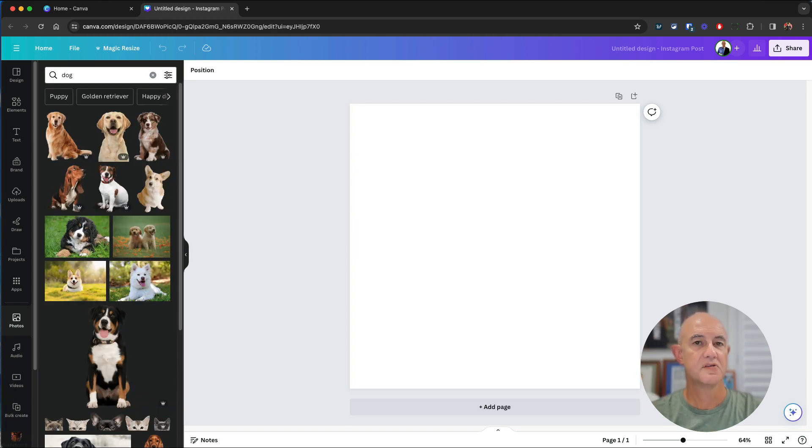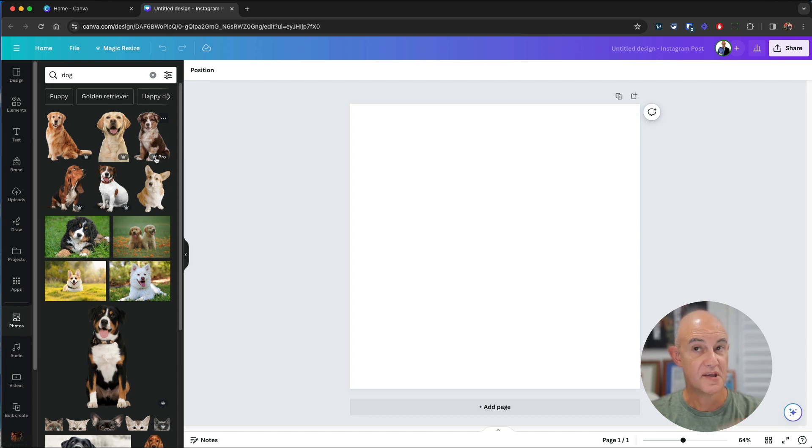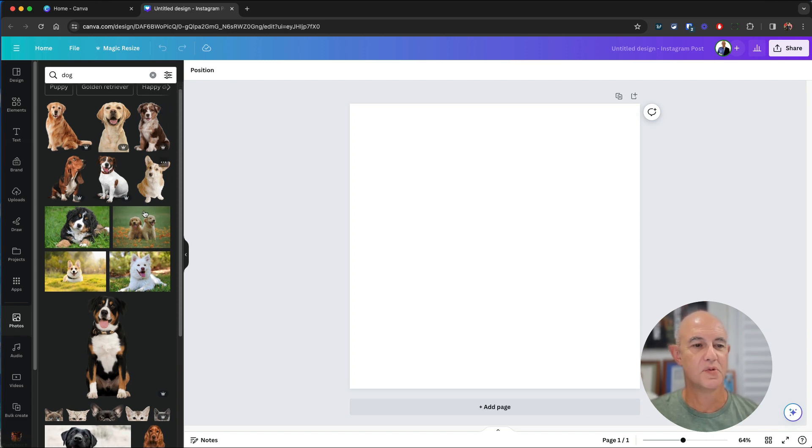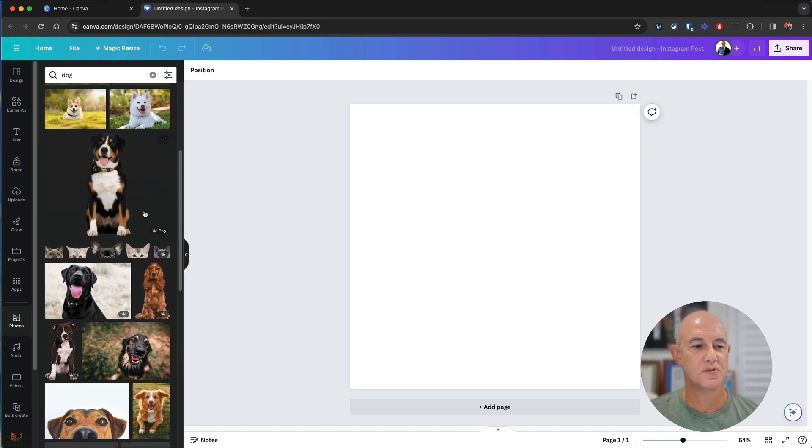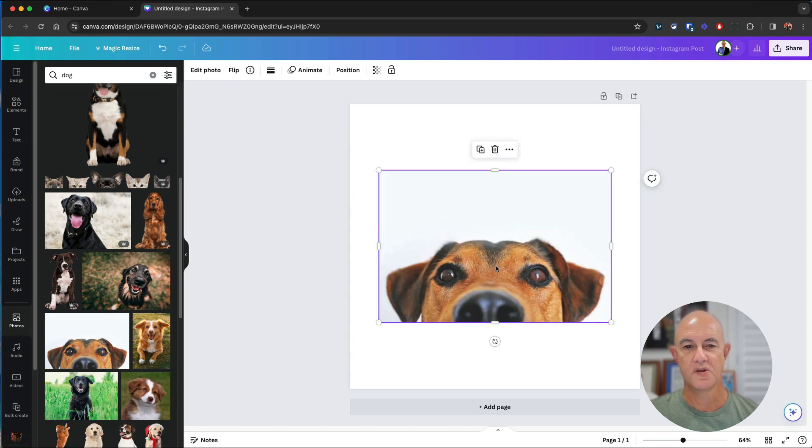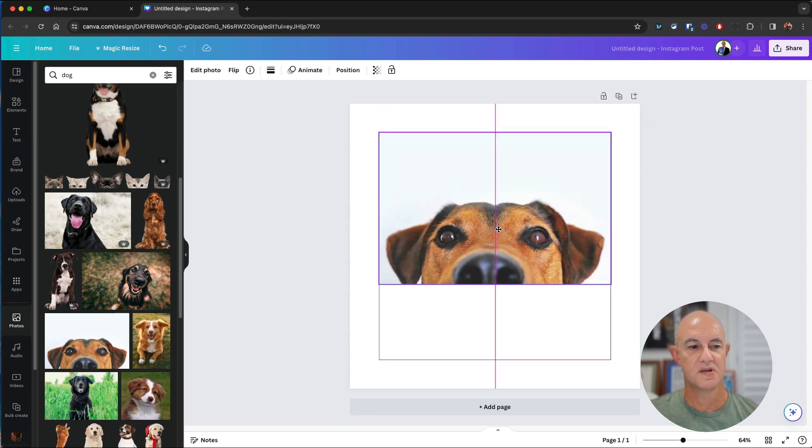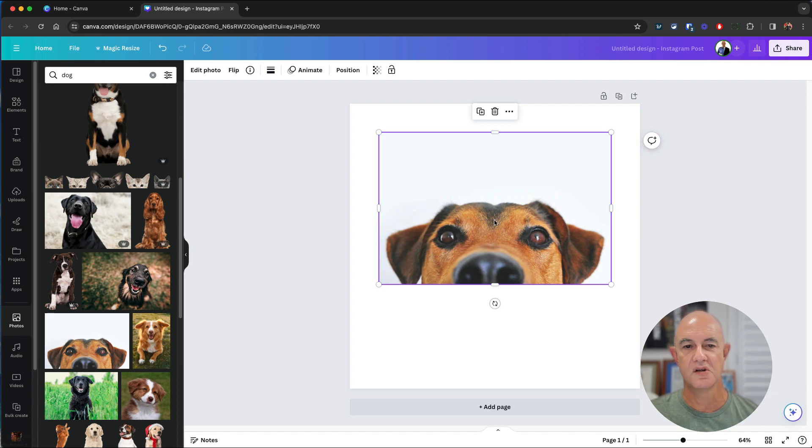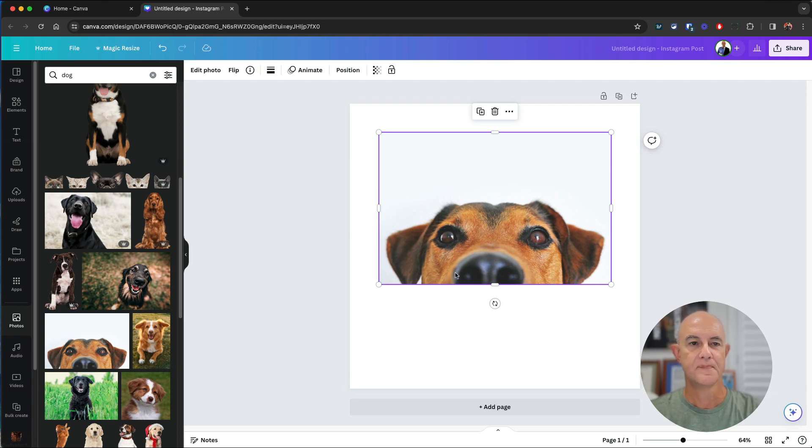Now you'll notice straight away there are some that are already cut out so you can save yourself a lot of time, but you might have a picture you want to use such as this one here. We can drop that on the page and you can see it's actually got a little bit of background, a little bit of blur there.